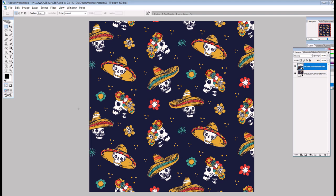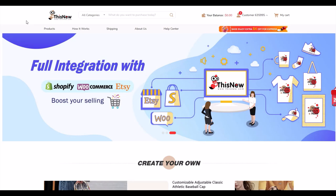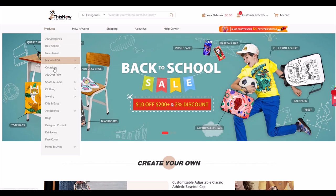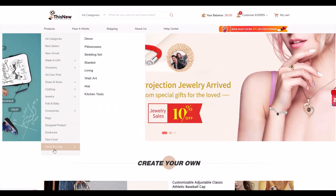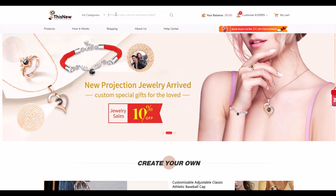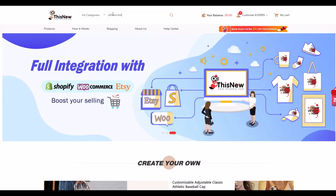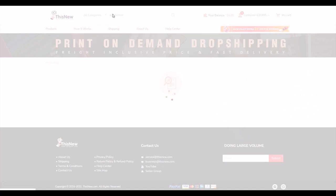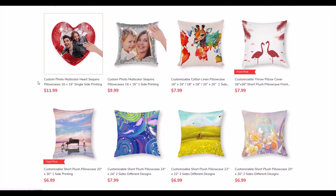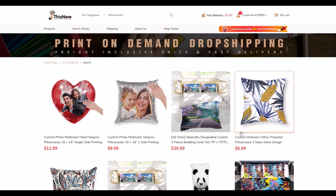I'm on Thisnew now. I've got a couple of different options to find my pillowcase — I can go to Products and scroll through, or I can just type into the category search and type in pillowcase and hit enter. That brings back a bunch of different pillowcases.